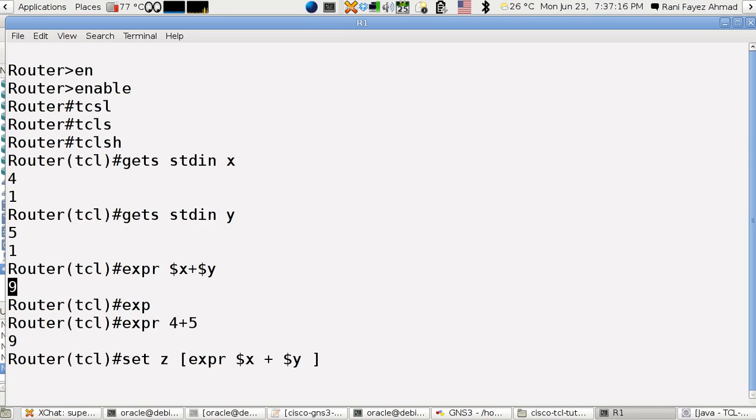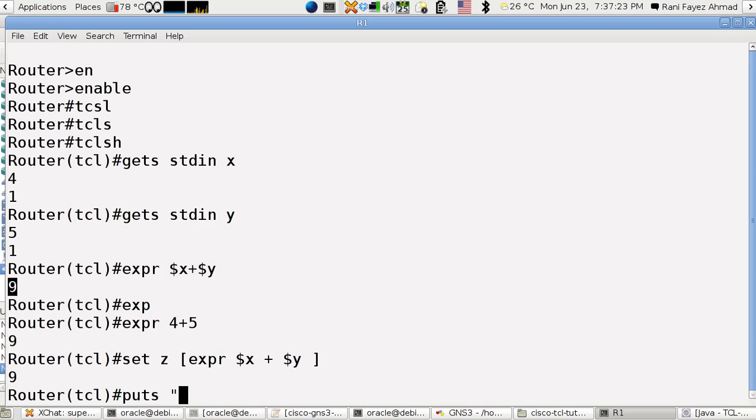And here we go. We close it. And this is how z is set. So if I say puts z equal $z...